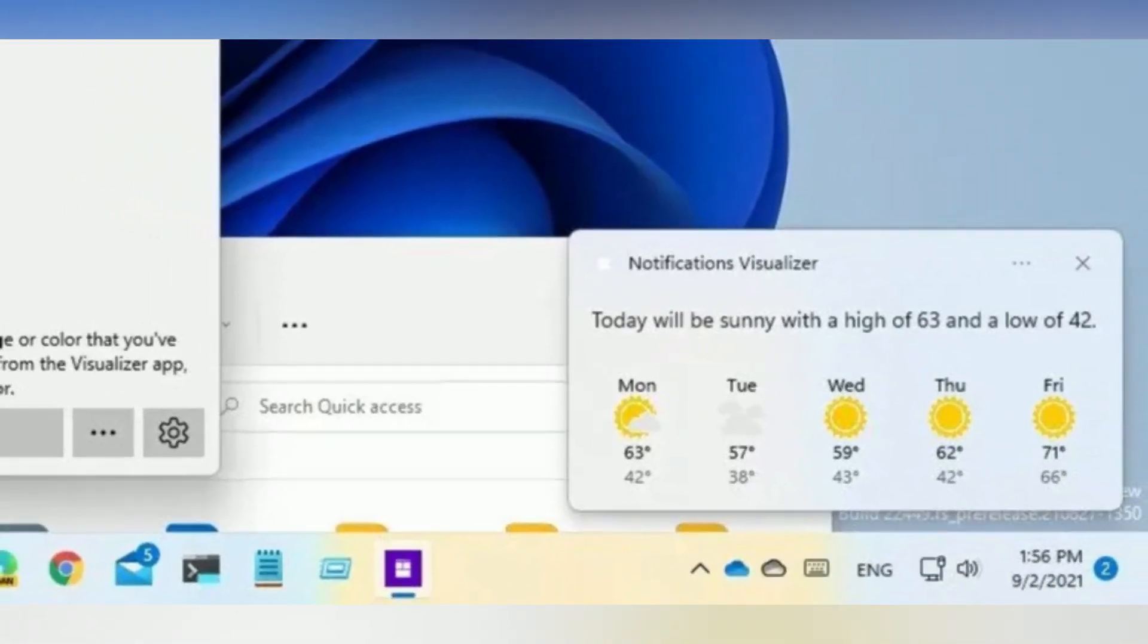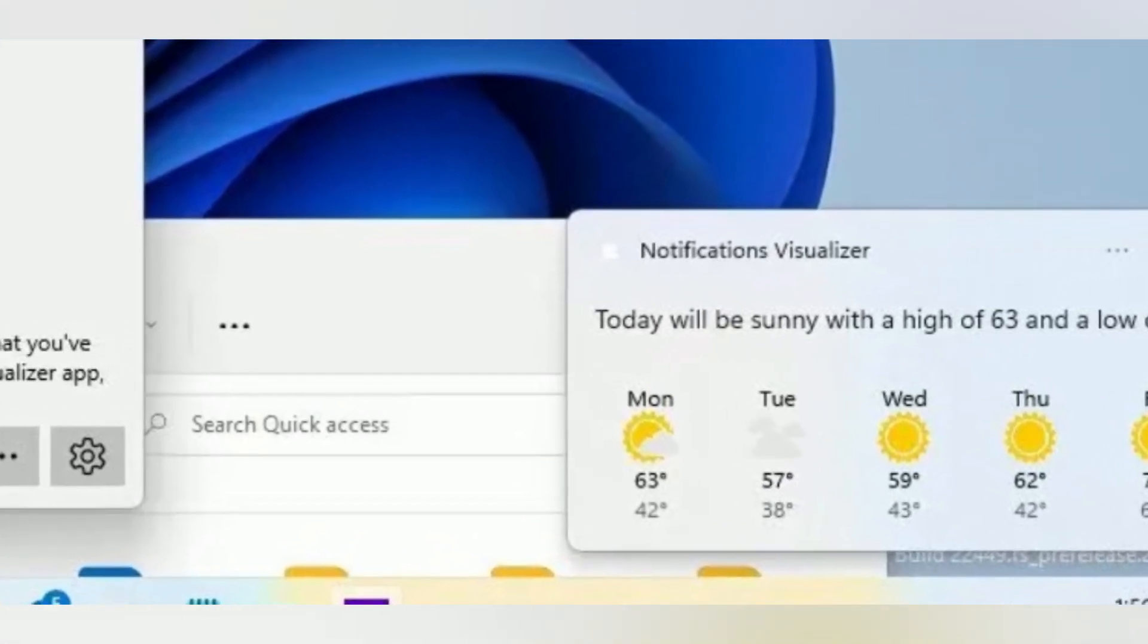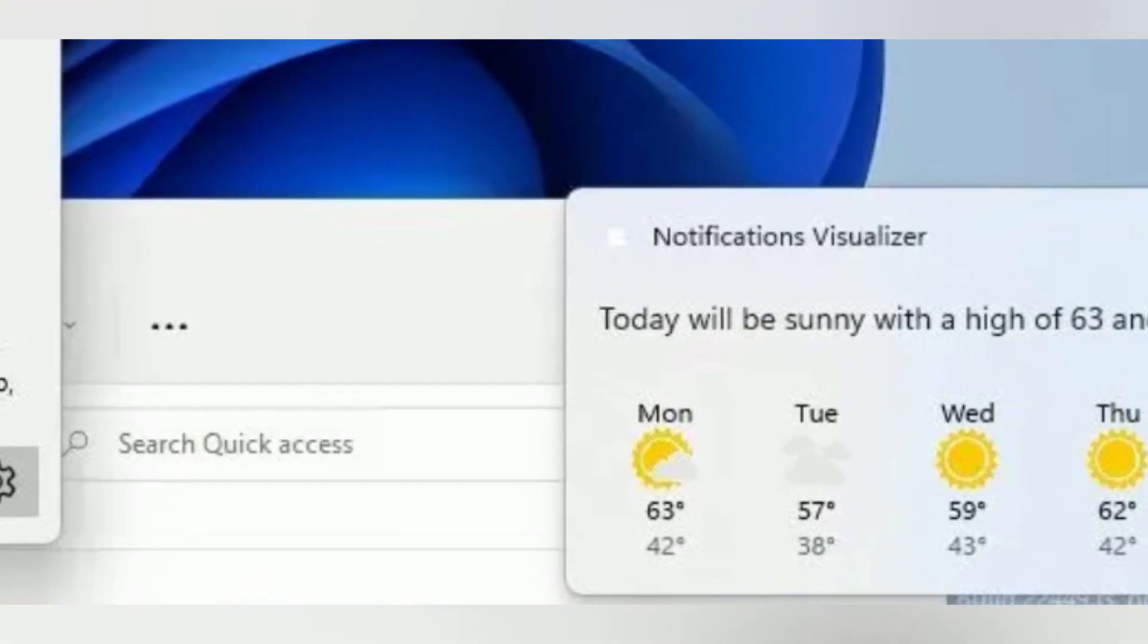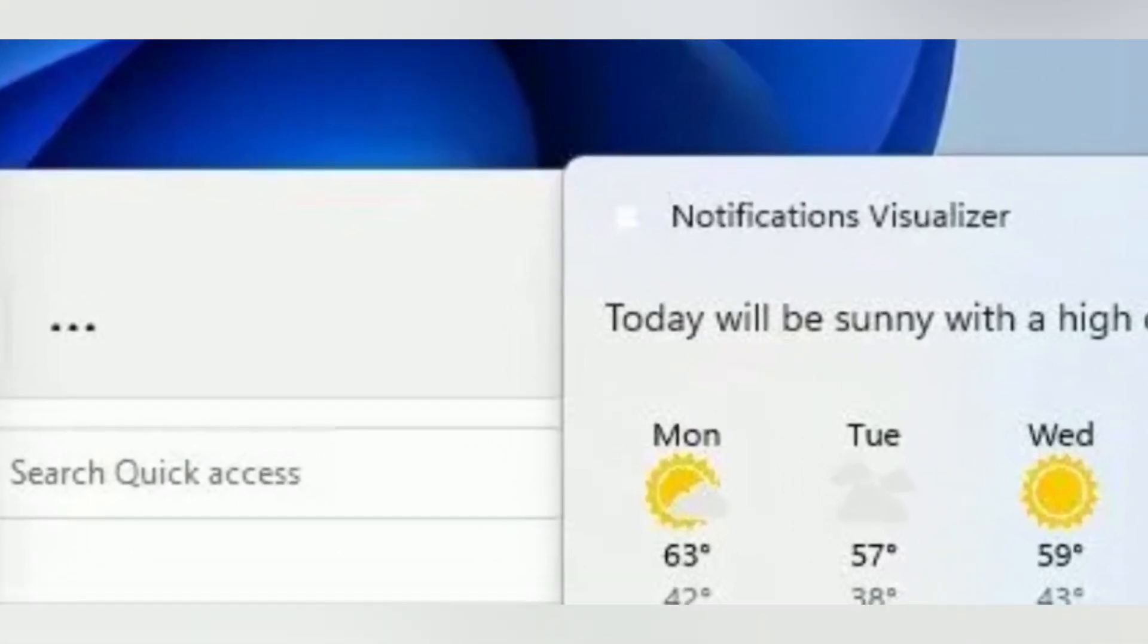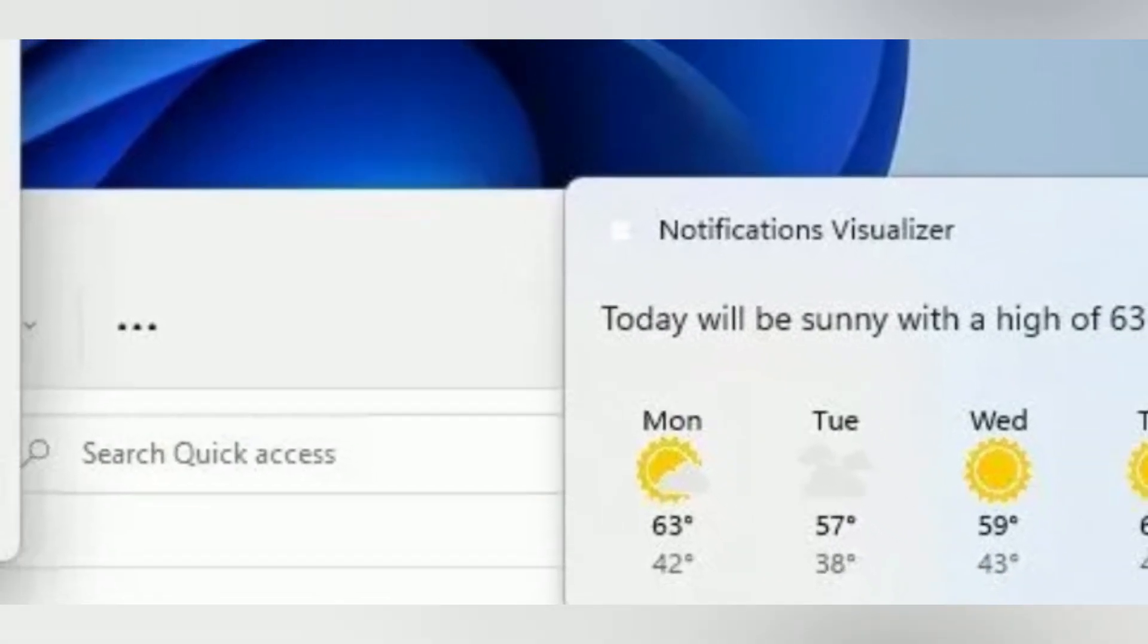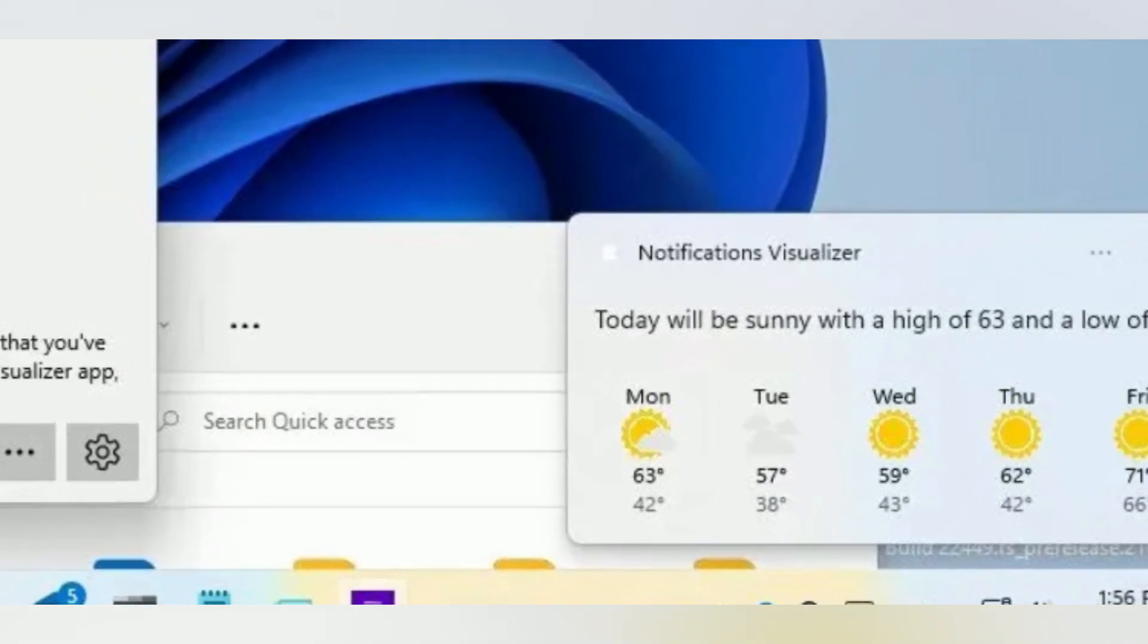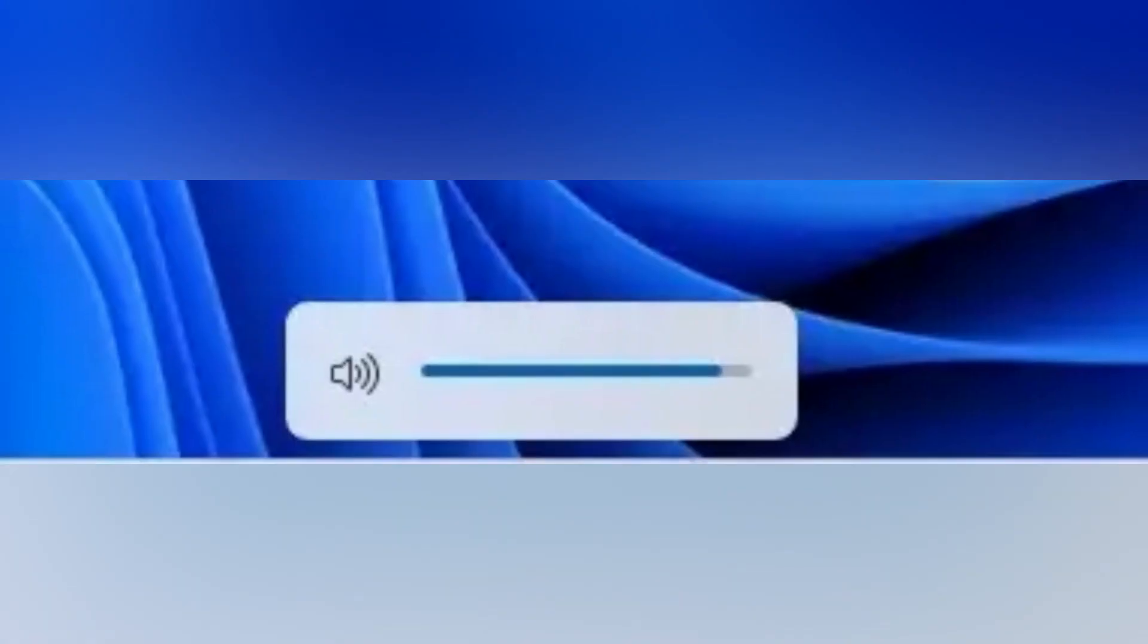Microsoft is also updating the notification system. For example, in apps that send notifications for calls, reminders, or alarms, the three high-priority notifications will now appear stacked simultaneously. This means that you may end up seeing up to four notifications at one time, three high-priority and one normal priority.